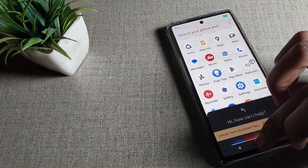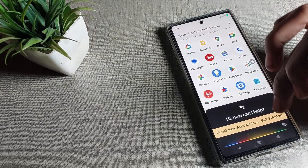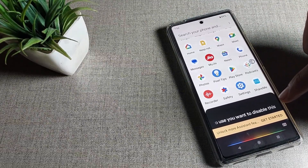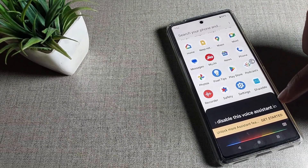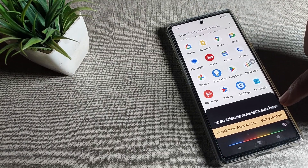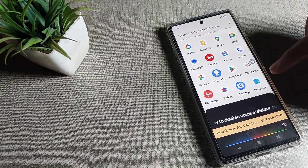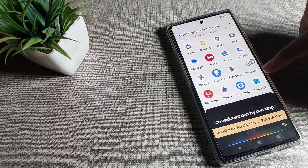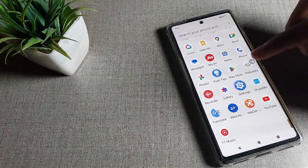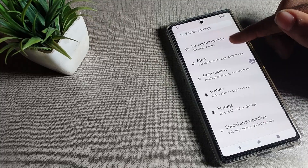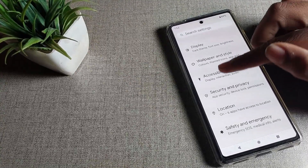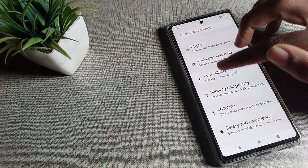Once you see the voice assistant and you don't want to use it, you want to disable it on your Google Phone device. Let's see how to disable the voice assistant one by one, step by step. First of all, open your Phone Settings.